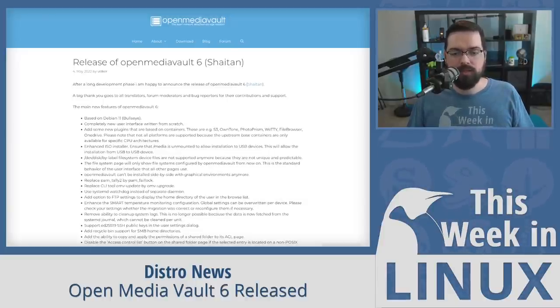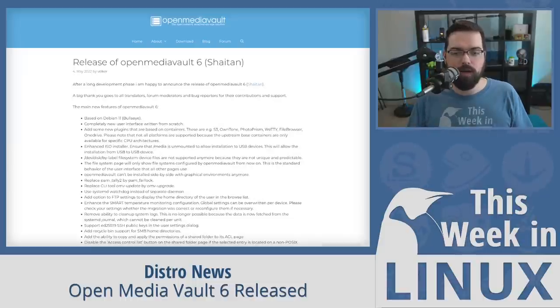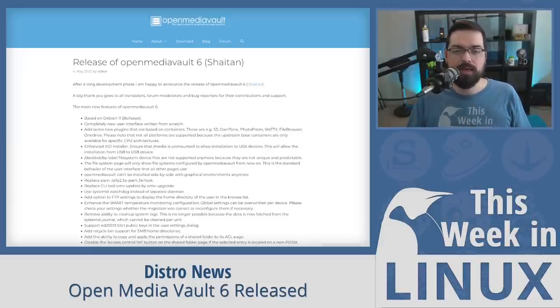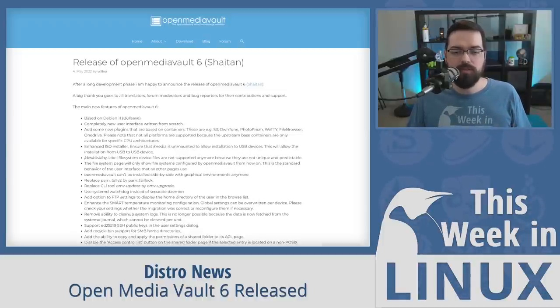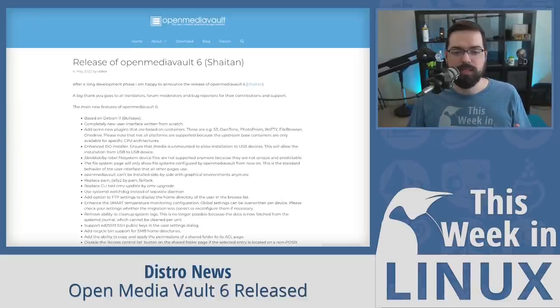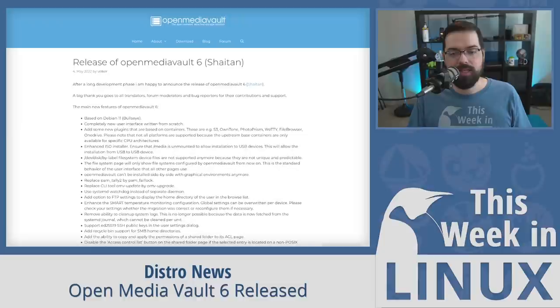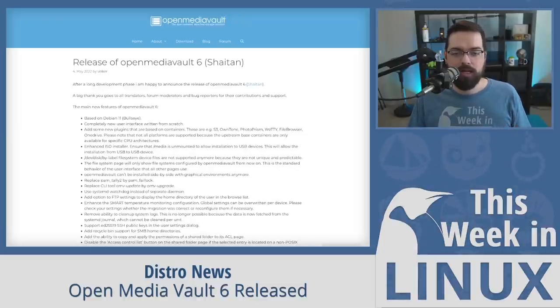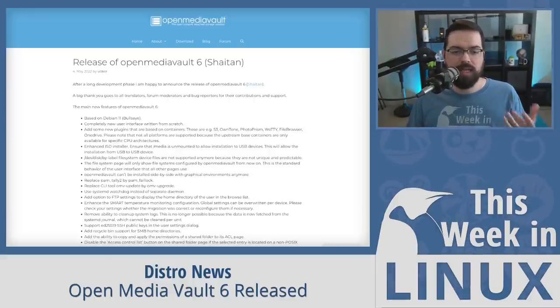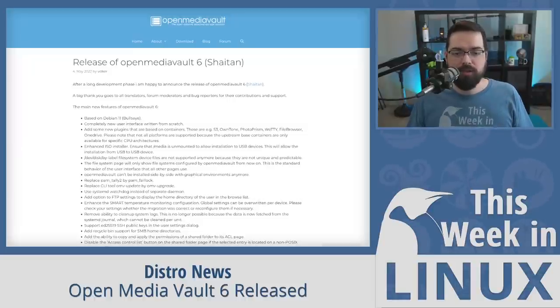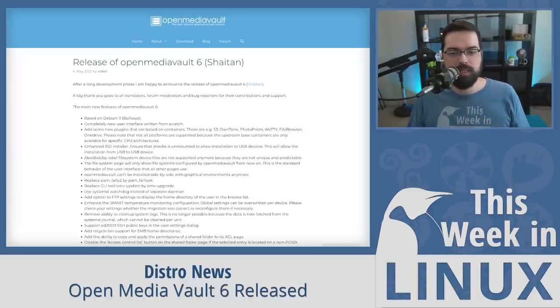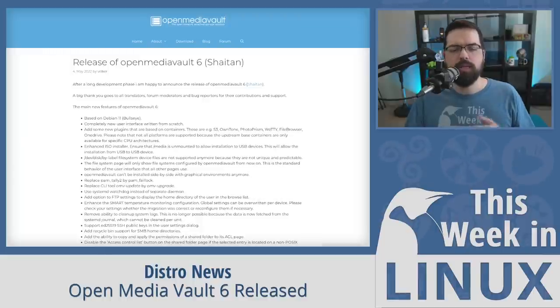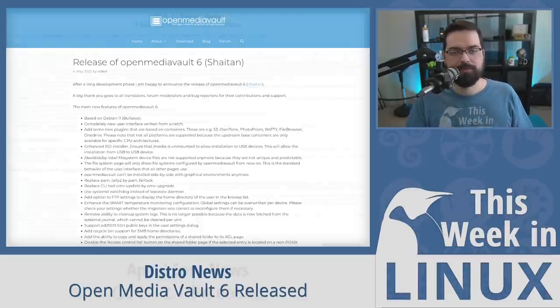So, this week, we have the latest release of Open Media Vault 6.0 to talk about and with it, they have upgraded to be based on Debian 11 Bullseye. They have also introduced a new user interface that they've written from scratch. They added some new plugins that are based on containers such as S3, OwnTone, that's fun to say, Photo Prism, Wii TTY, OneDrive, and more. They also have improved the ISO installer and many other enhancements as well. And if you're already using Open Media Vault, then I suggest checking out the release notes as there are some things that you will want to know before upgrading and I'll have that link in the show notes.